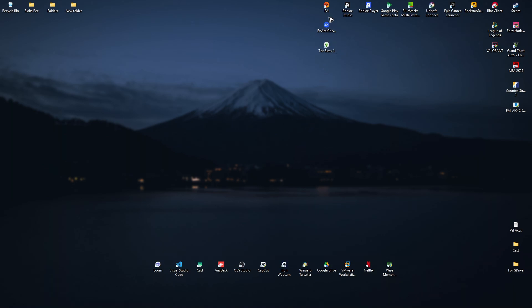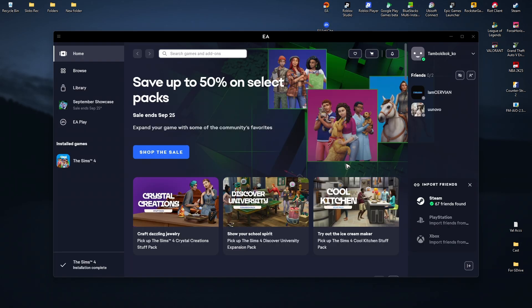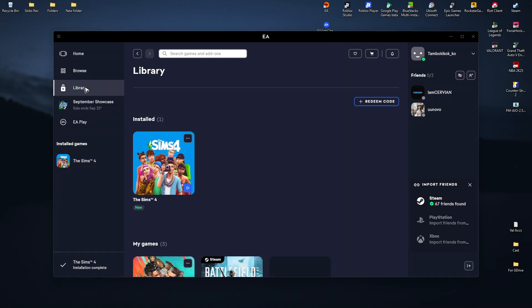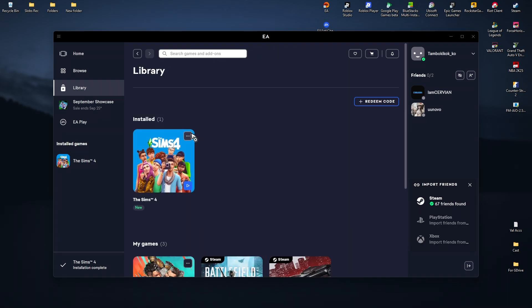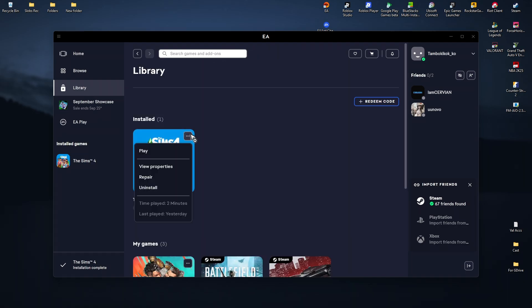First up, open the EA app. Once it's opened, go to the Sims 4 game right here, or head over to your library, find Sims 4, and click on the three dots.